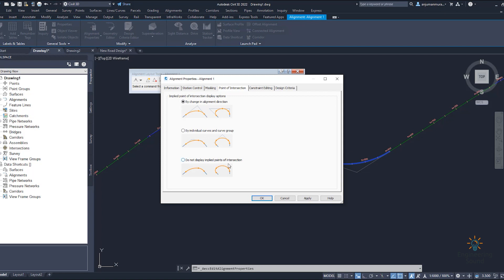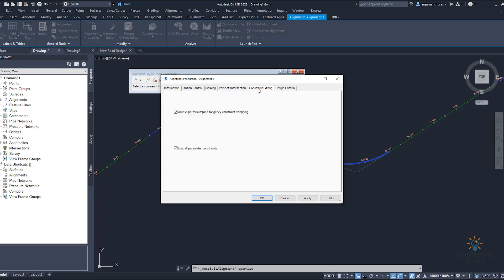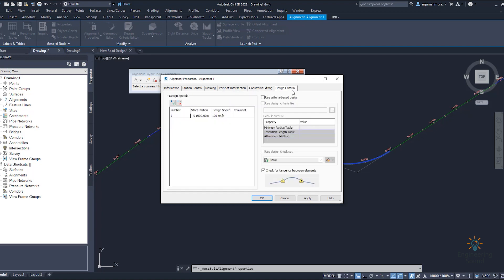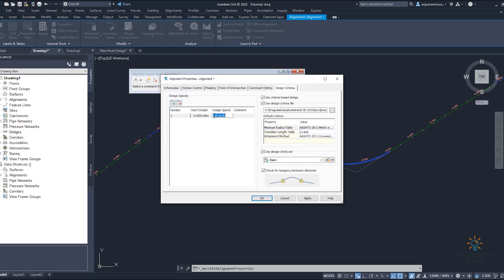There are options to display or not display implied points of intersection, along with some editing options. The design criteria section is an important part — if you want to change the design criteria you can do it from here, as explained at the start. You can also change the design standard and the speed. For example, if you want to make it 80 km/h, just select 80 km/h, apply, and click OK.